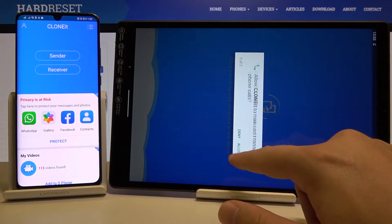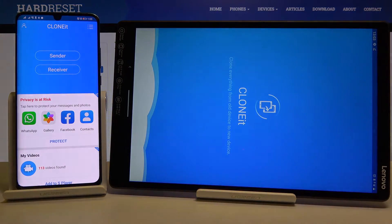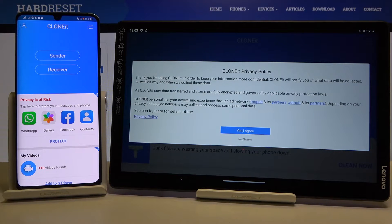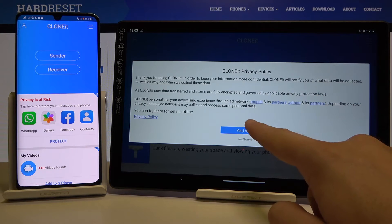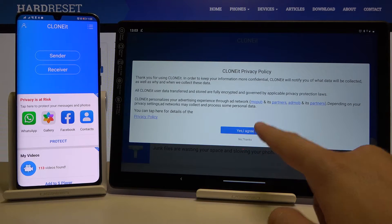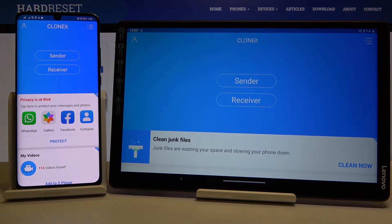Accept all of the permissions that pop up on your screen. As you can see, I was about to say it doesn't support auto-rotate screen but it does, so it's really cool — we don't have to flex our necks. As I said before, accept all of the permissions that pop up on your screen.